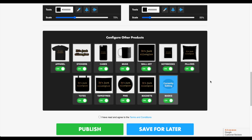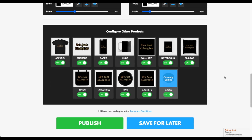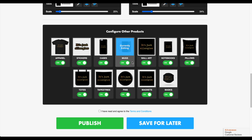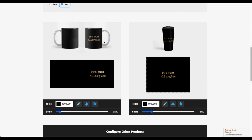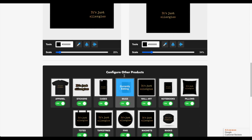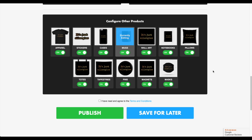Let's go to the bottom. Everything looks good — just make sure you've checked everything. If you look at the mugs it says there's nothing on it, but if you click on it it shows up — it's just on the other side. So check mark that and then press publish.